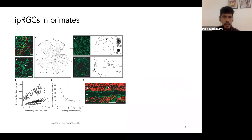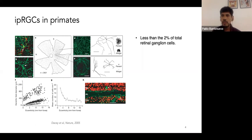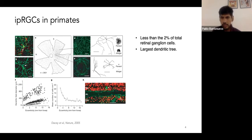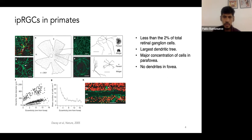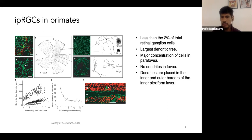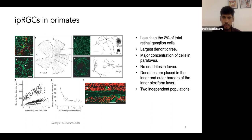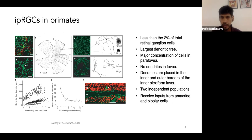In 2005, researchers characterized the IPRGCs in primates. Since then, we know that less than 2% of the total retinal ganglion cells are IPRGCs. They have the largest dendritic tree. The major concentration of these cells is in the parafovea. There are no dendrites in the fovea. Their dendrites are placed in the inner and outer borders of the inner plexiform layer. There are two independent populations — and actually, one more was reported in a 2019 paper.